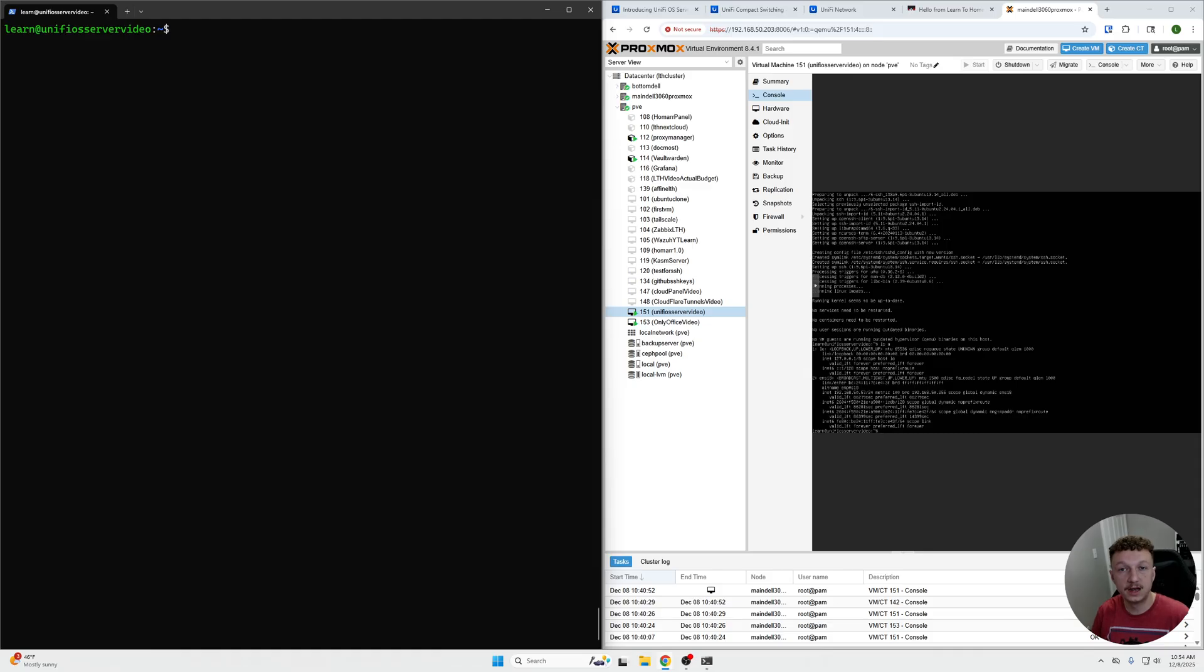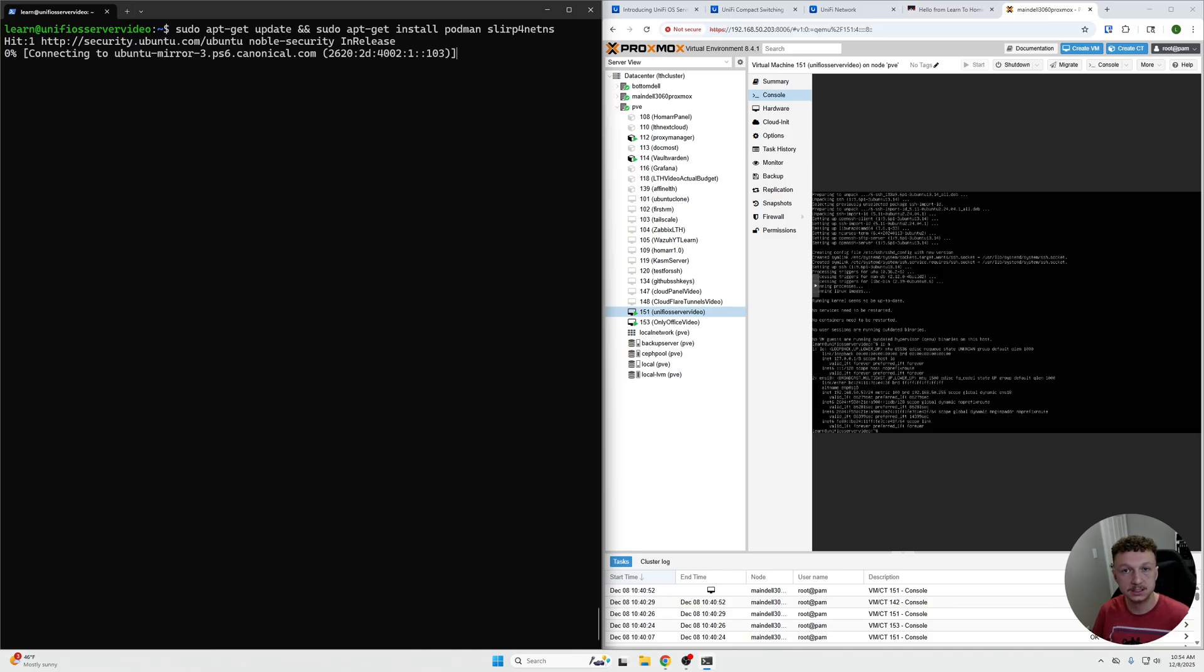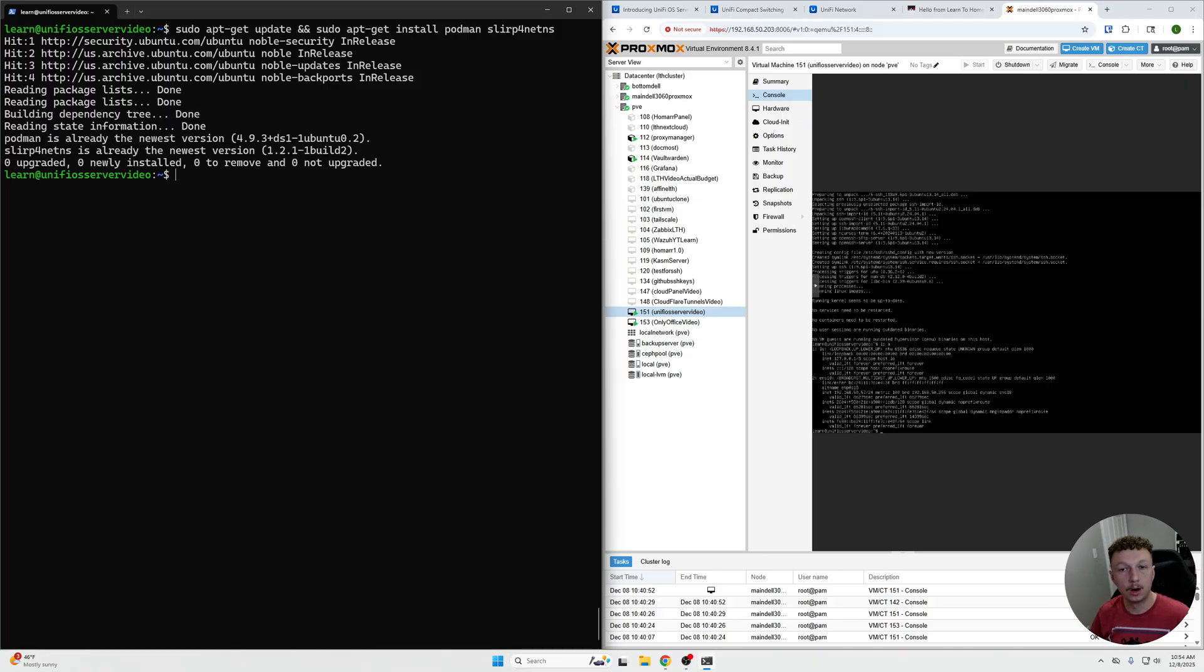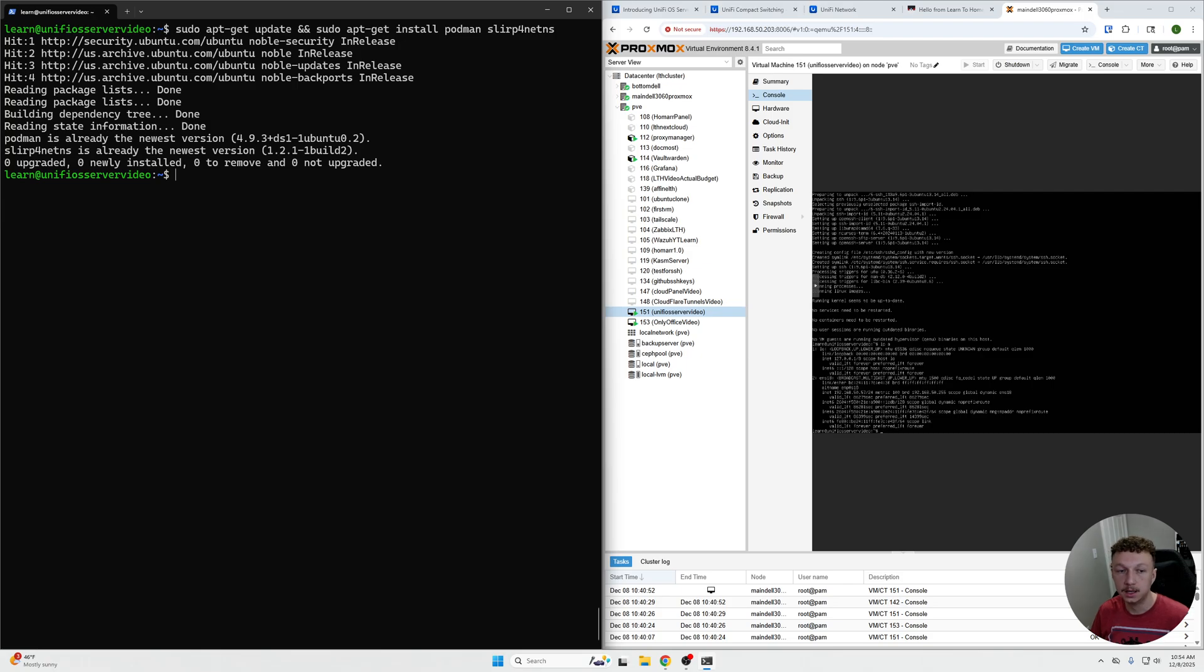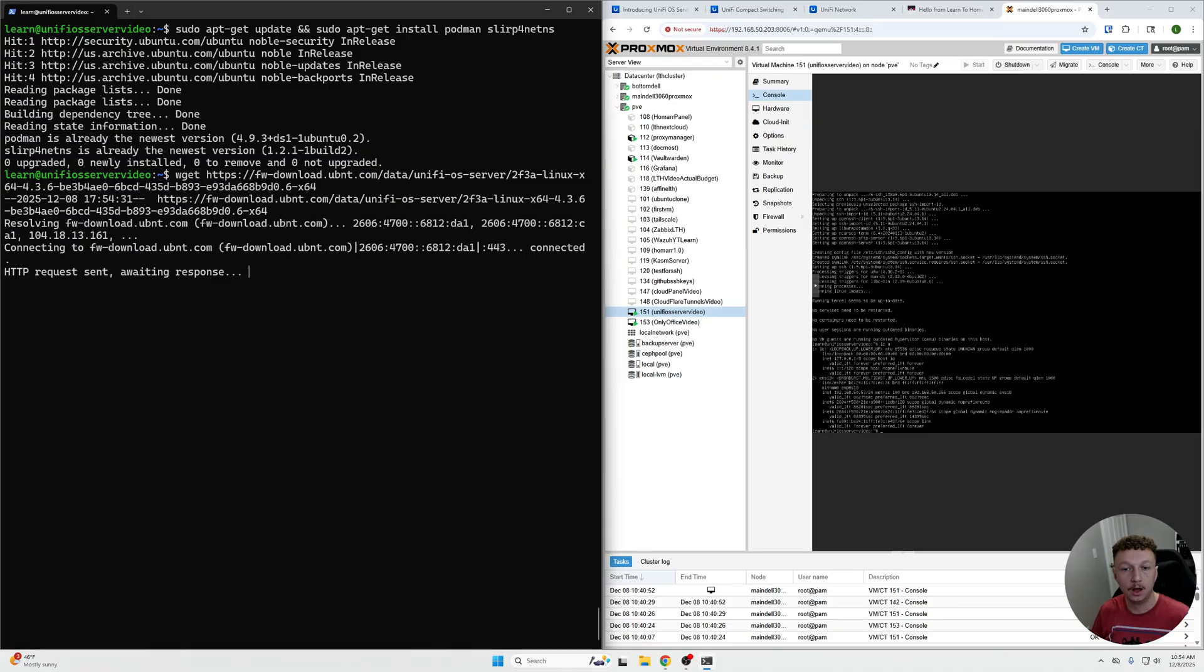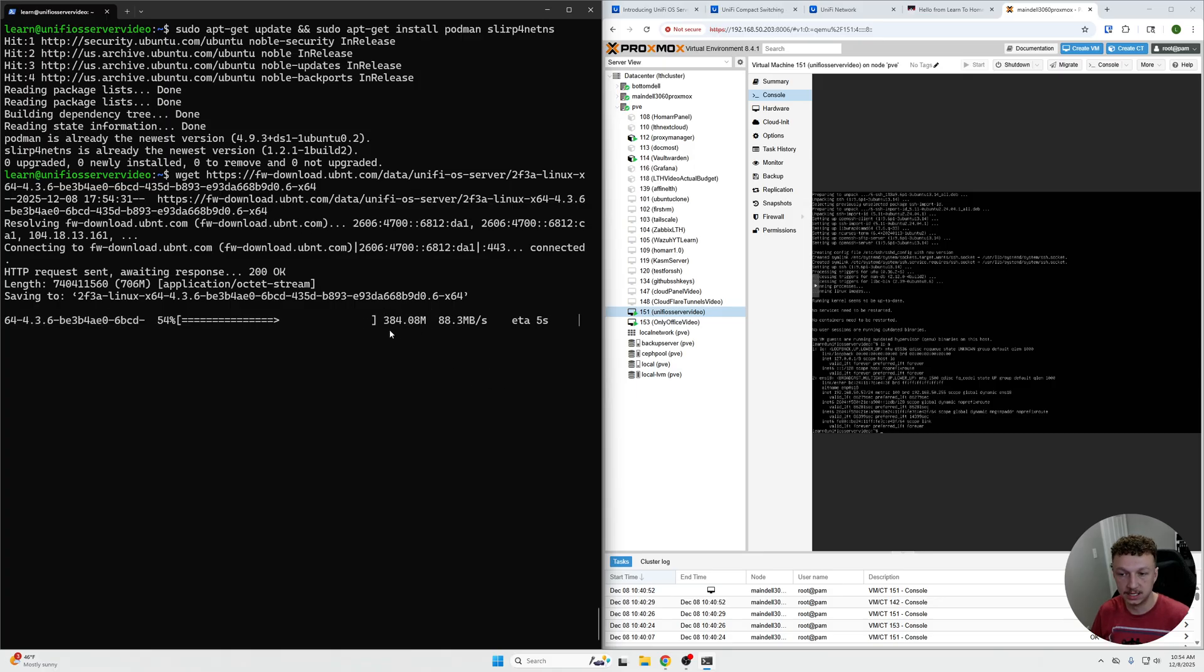Now that that is done installing, we're going to start actually grabbing the files for the UniFi OS server itself. We first need to install these dependencies. These commands that I'm doing now are all part of the actual tutorial that you can find on UniFi's website, which is linked in the article. If any of these commands go out of date, you'll be able to go and reference those. Then we're going to do a wget for the latest version of the actual server software itself. We can see we're going up to 700 megabytes here.